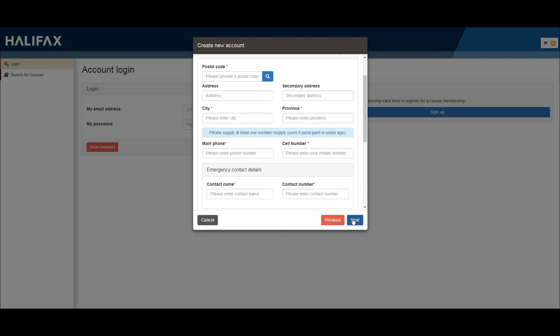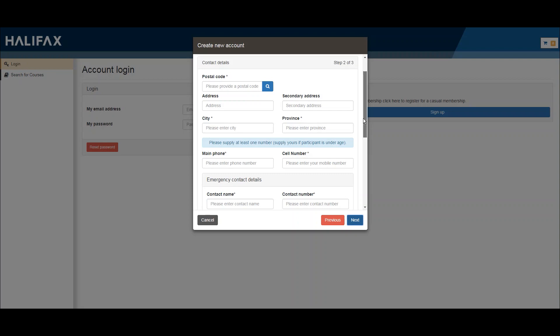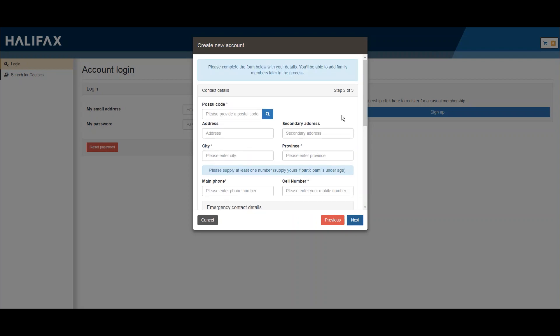Next, you'll begin filling in your mailing address. You can start with the postal code and use the search option to autofill some of the criteria. Fill in your street address, city, and province.